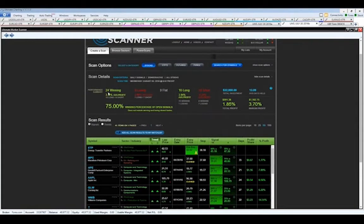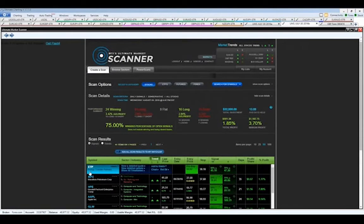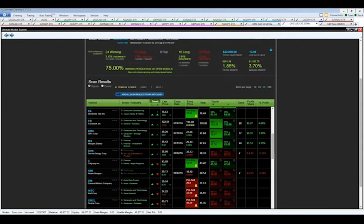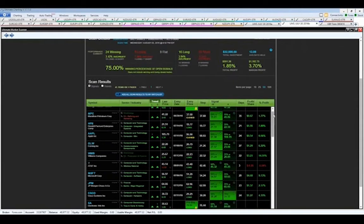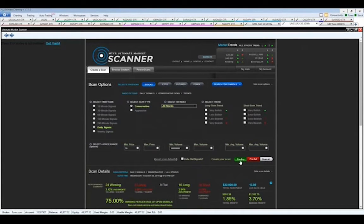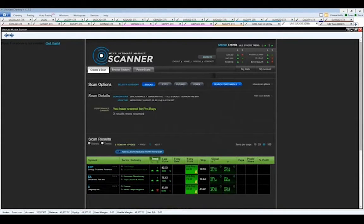After refining the scan, it comes back now with a much more manageable list — we'd be winning 24 trades, losing 8, with 9 flat. What we're really looking for are pre-buy opportunities like ETP. We can also filter by clicking 'pre-buy' to narrow it down further. That gives us three opportunities right now: ETP, EA, and Citigroup. It's a standalone tool — you could place the trade as is — but I prefer to trade with proper risk management.